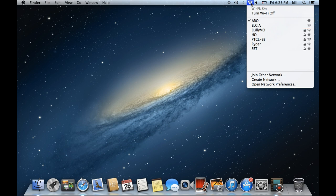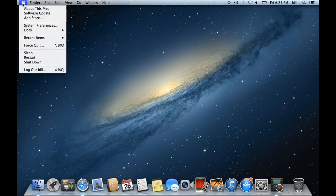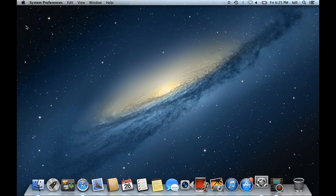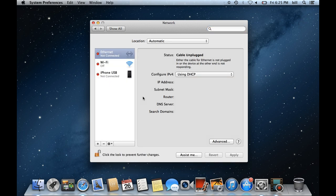There is an alternate way to access the Wi-Fi options as well. For that, open up the Apple menu and click on the System Preferences option. Over here, move to the Internet and Wireless section, and click on the Network option.